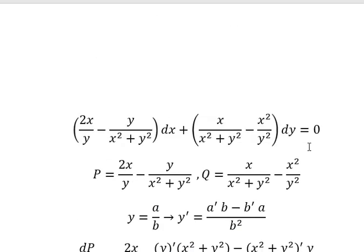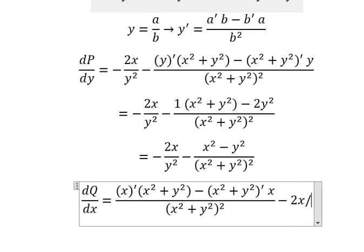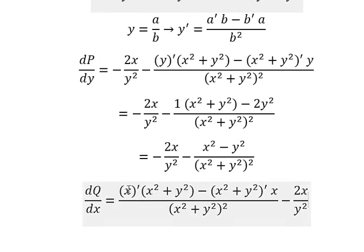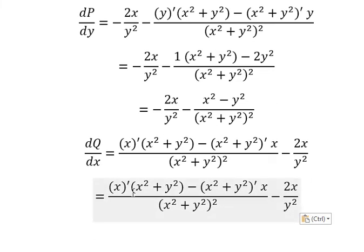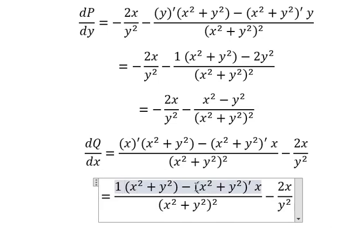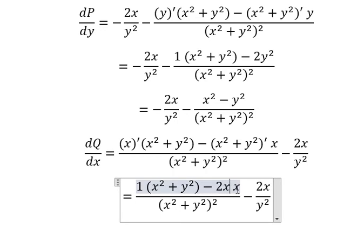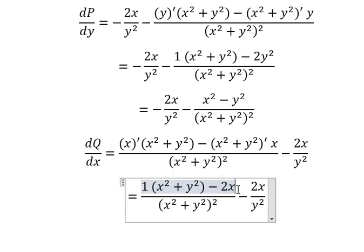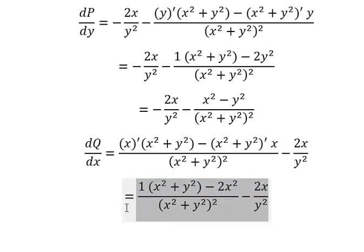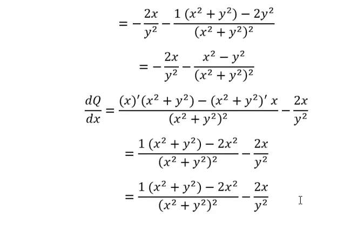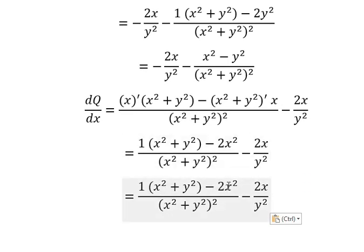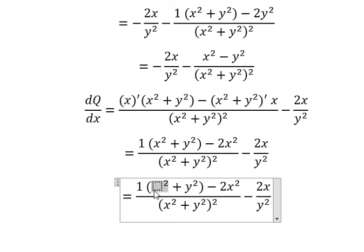This one we have 2S over Y squared, and this one we also have 2S over Y squared. This one we have 2S, and this one we get zero. For S and S we have S squared, so S squared minus 2S squared gives us negative S squared.